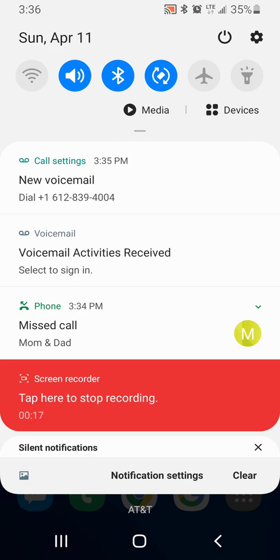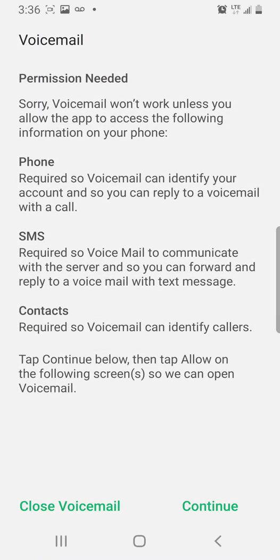Not only do you get your regular voicemail notification, which is this first one, the one up higher, but you're also getting the voicemail activities received notification. So you're getting both. I found it very annoying.